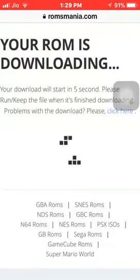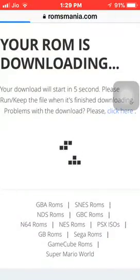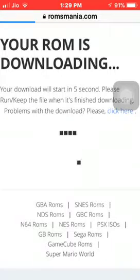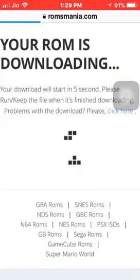As you can see, your ROM is downloading. This will never revoke, and a big plus is that you can play this offline too.